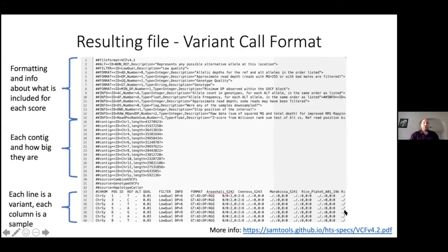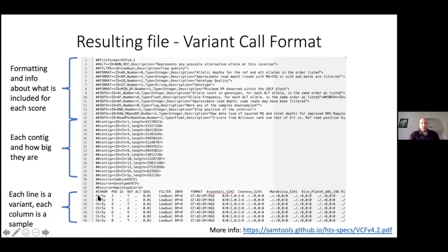The resulting file is that variant call format VCF. If you're not familiar with this file, you can find more information at the SAMTools GitHub page. Briefly, you have a bunch of formatting and information lines at the top that tell you what was called and what they represent. You have a block that tells you what contigs you have and how long they are — this comes from the CreateSequenceDictionary step. Towards the bottom, each line is a variant: you have your chromosome, base pair position, the reference and alternative alleles, and more information. Each column is for each of your individuals. Check out the SAMTools page to learn more about how these different pieces are coded and represented in this file.